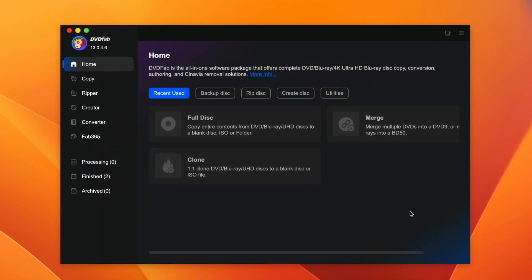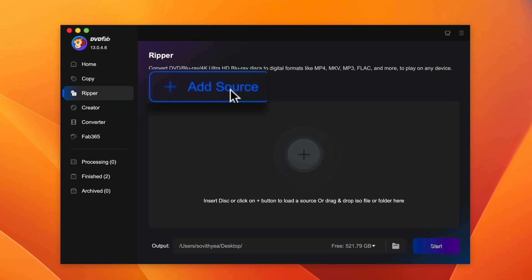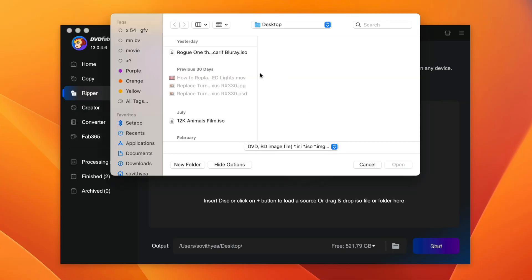So for this demonstration, I'm going to show you how to rip a Blu-ray disc into a digital format. In this case, I will choose MP4. So to rip your Blu-ray disc, you go to ripper and click on add source. Now there are two ways to rip. You can rip directly from a disk drive. In that case, you have to purchase the Blu-ray DVD drive to connect it to your computer.